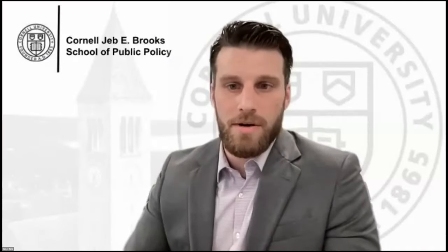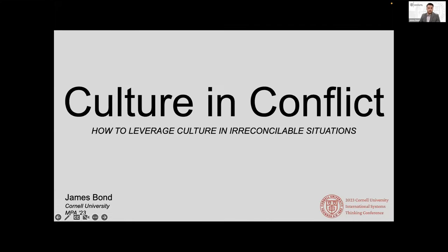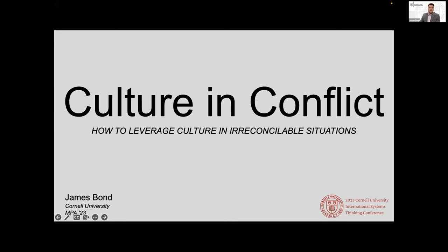All right. Everyone see my screen? Excellent. Thank you, Laura. And good afternoon. So my name is James Bond. I am currently a master's of public administration student at the Brooks School. In addition to that, I serve as an officer in the United States Army. And I mentioned that today because what I am sharing with you has been actually born out of my military experience in zero-sum or irreconcilable situations.